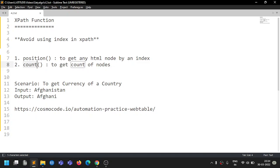Hey guys, Satya here. Today we will discuss two XPath functions available in Selenium: one is 'position' and the second one is 'count'. We'll be discussing what the purpose of these two XPath functions is and how to use them.